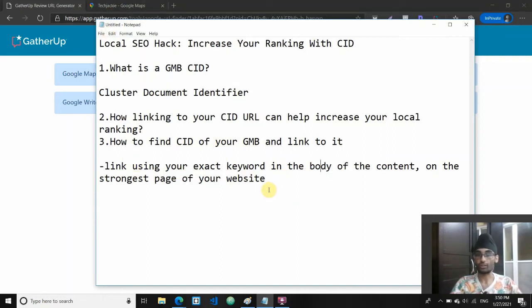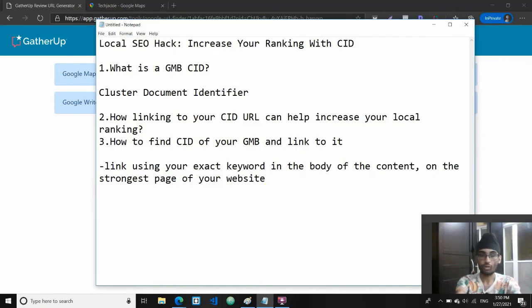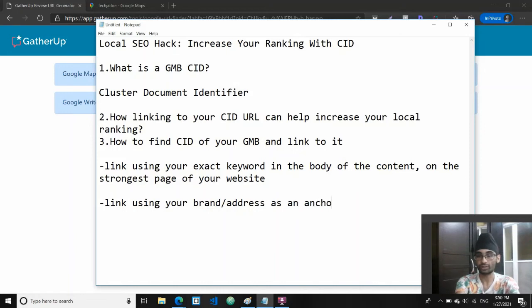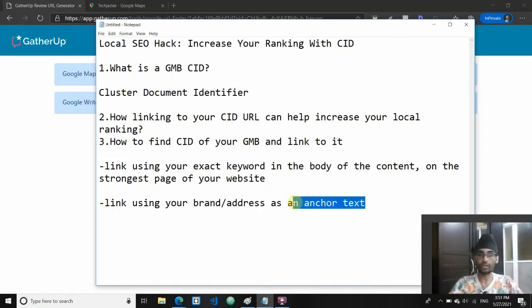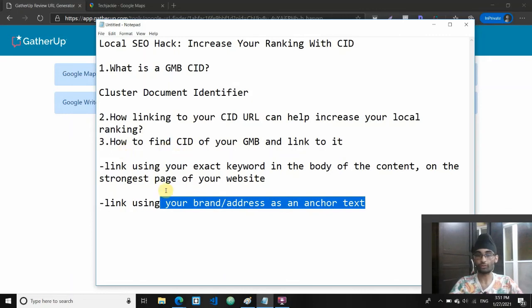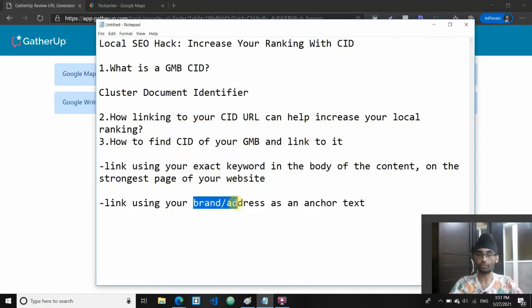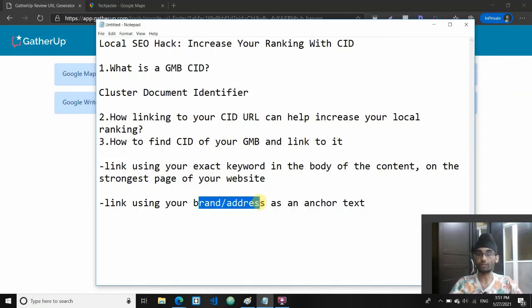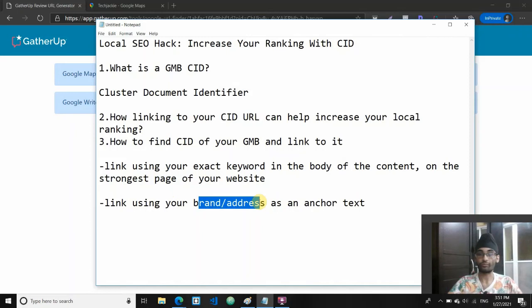Or you can link using your brand or address as an anchor text. Another way you can do this is link to your CID URL using either your brand name or your address as an anchor text. This essentially helps connect your brand entities and your address with your brand easier for Google.